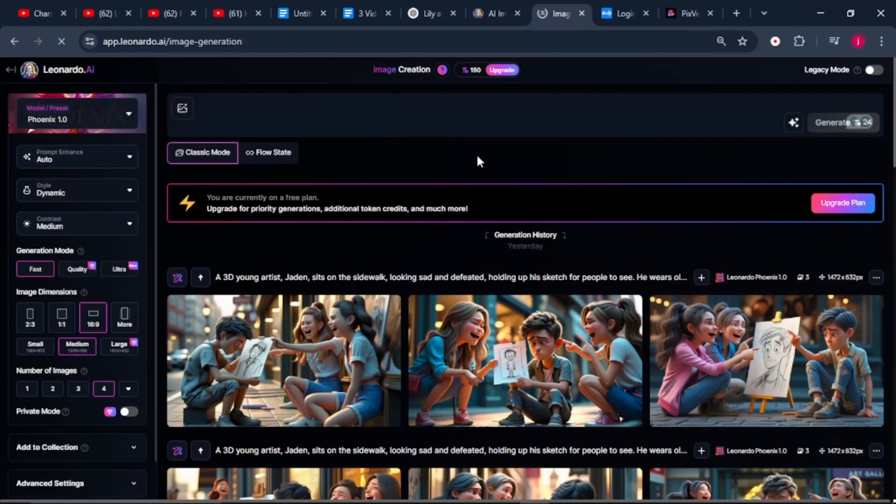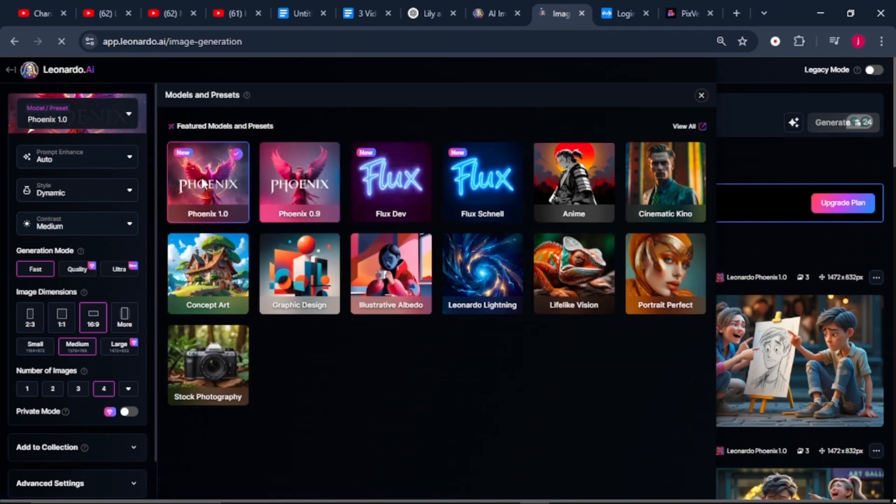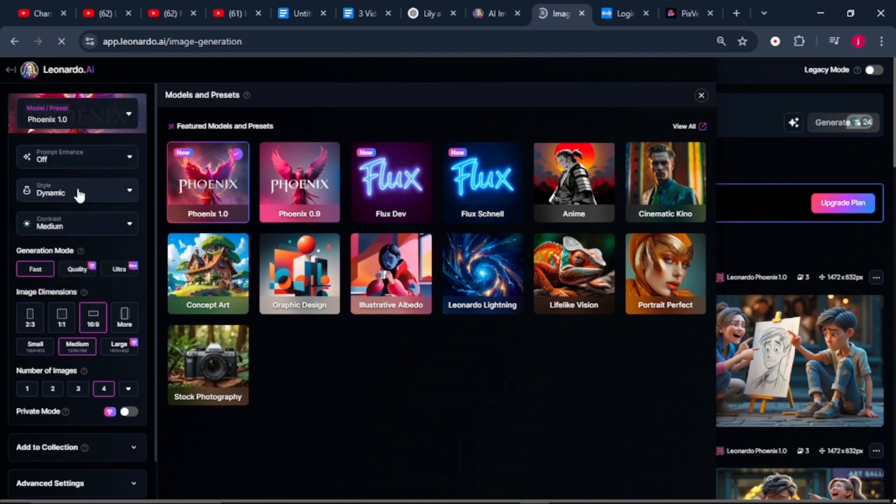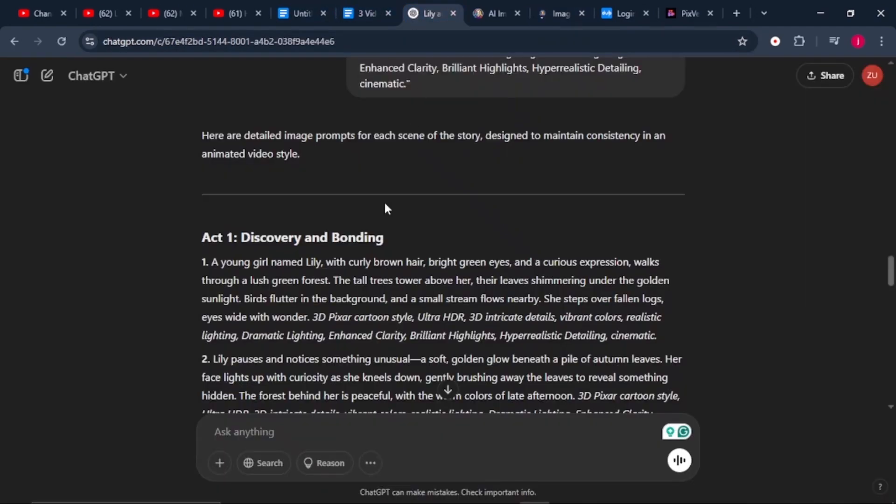Once we are here, to get more accurate consistent images, the first thing we'll do is select our mode, which is Phoenix 1.0. Then on the auto prompt enhancer, we're going to turn it off. We'll leave the style to dynamic and the contrast to medium and the aspect ratio to 16 by 9. Also, the number of images we'll leave to 4.